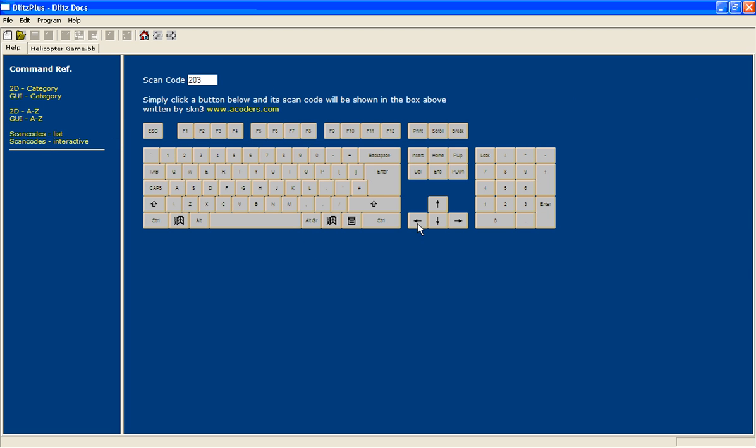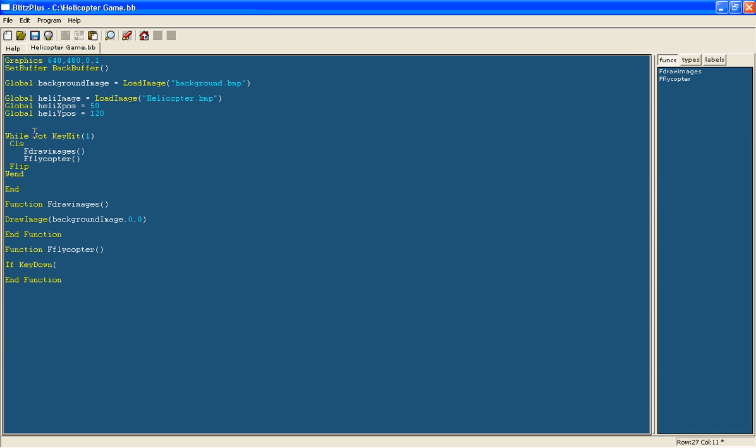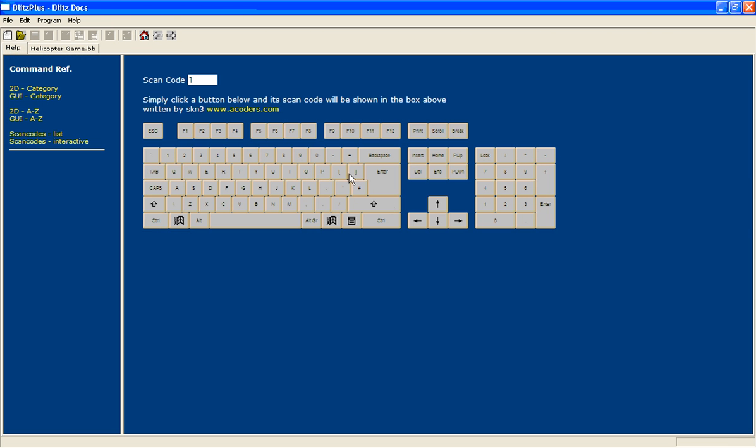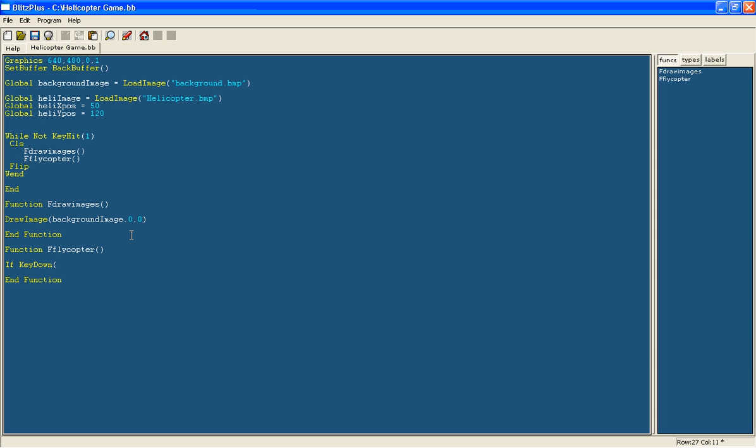Now lets do the left arrow. As you see escape is one that is why we have got, well not key hit one here. So the left arrow is 203. Then we will make the heli x pass equal itself minus 5. So it will move that way. You can change this number to whatever number you want, it just depends on how fast it is going to be moving.